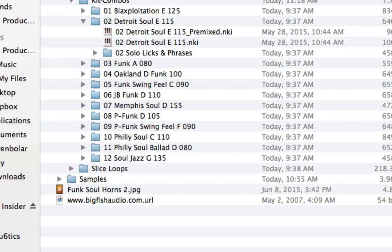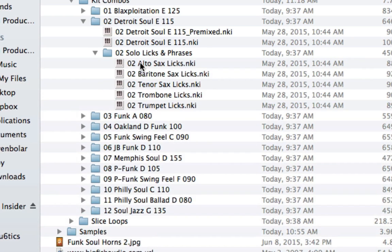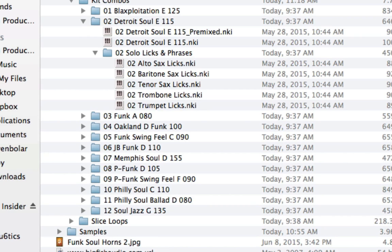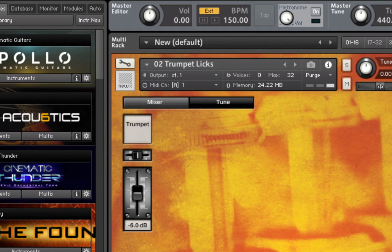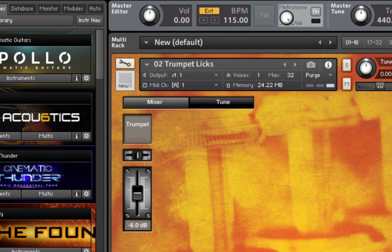And lastly, in the kit combos, we have the solo licks and phrases. And you'll have different instrument sets of various phrases that go along with this particular kit. They'll match with the style and with the tempo and the key and everything. So we'll load up one of those here real quick. And you just have the one fader on this one. But here's the trumpet licks. I'm going to bring this back down to the original tempo here. And these will be also tempo synced to your host. And you have all the same features as the previous patches.